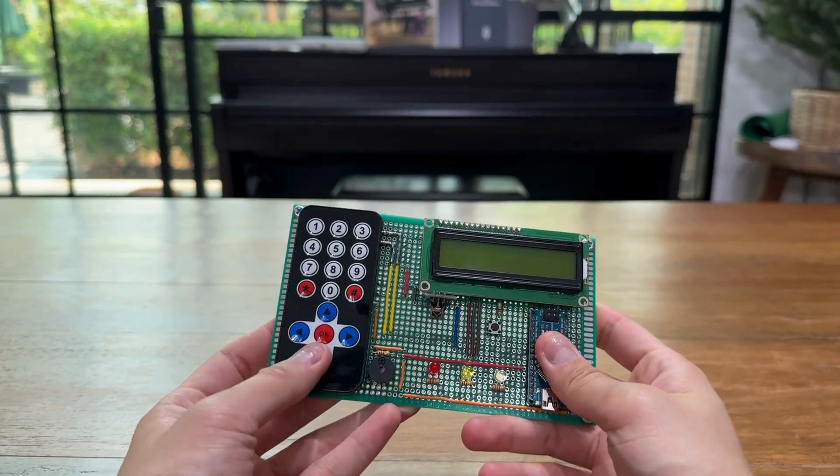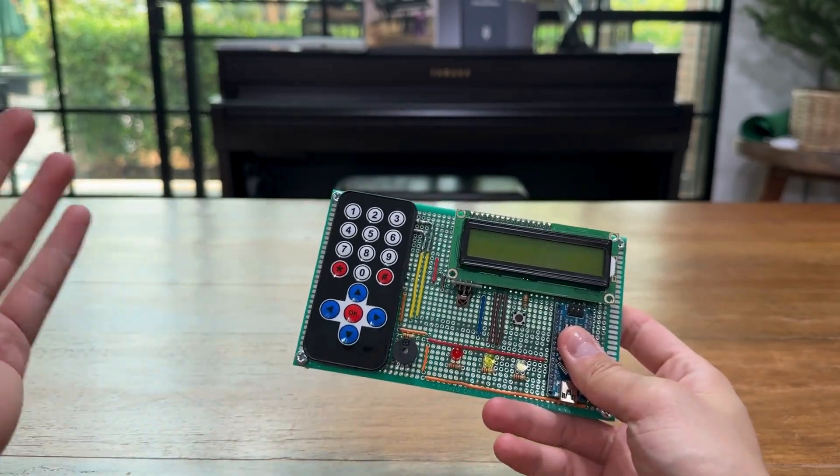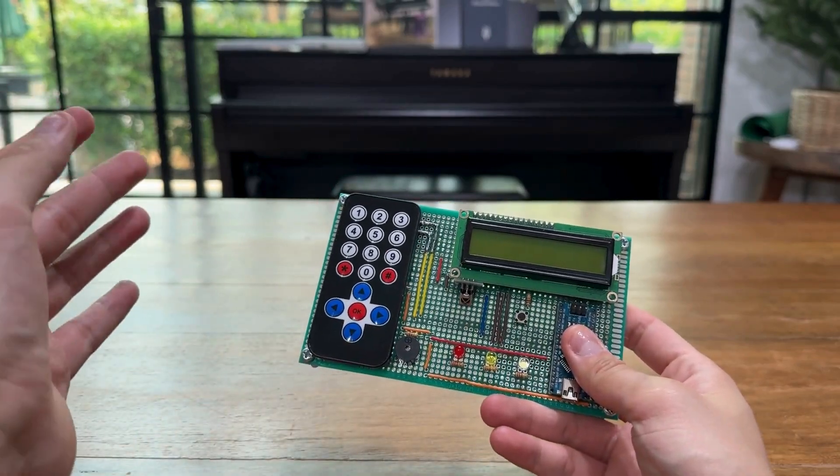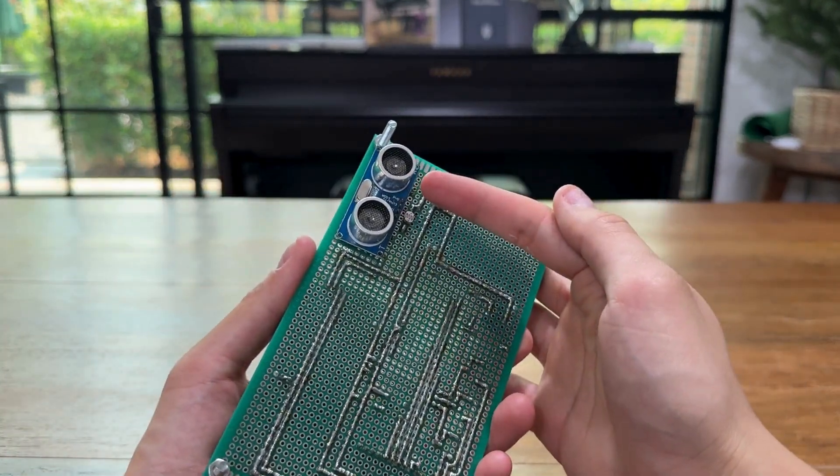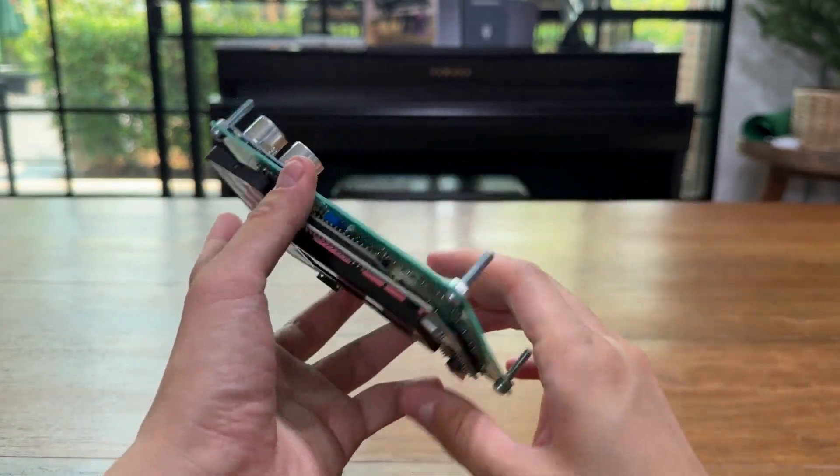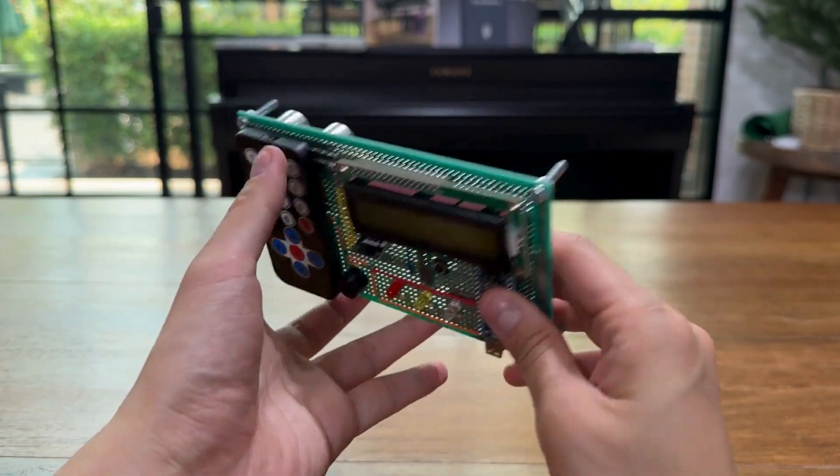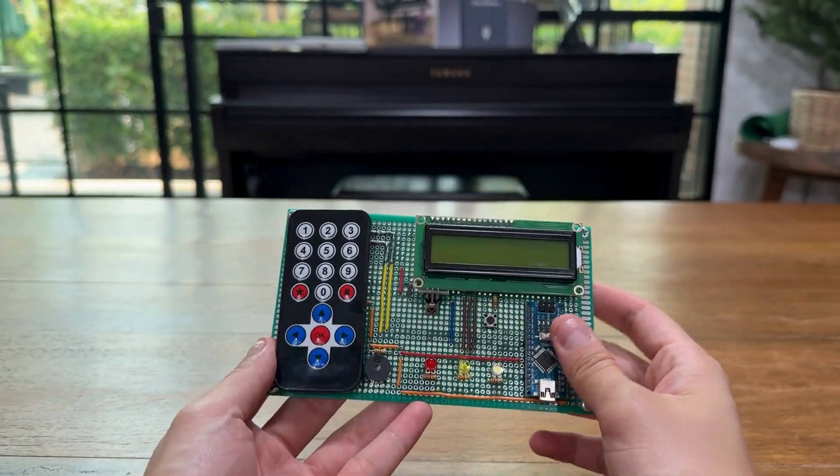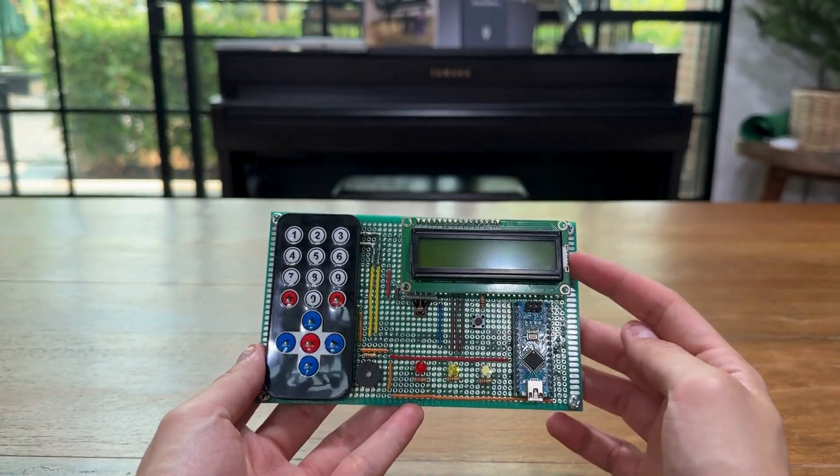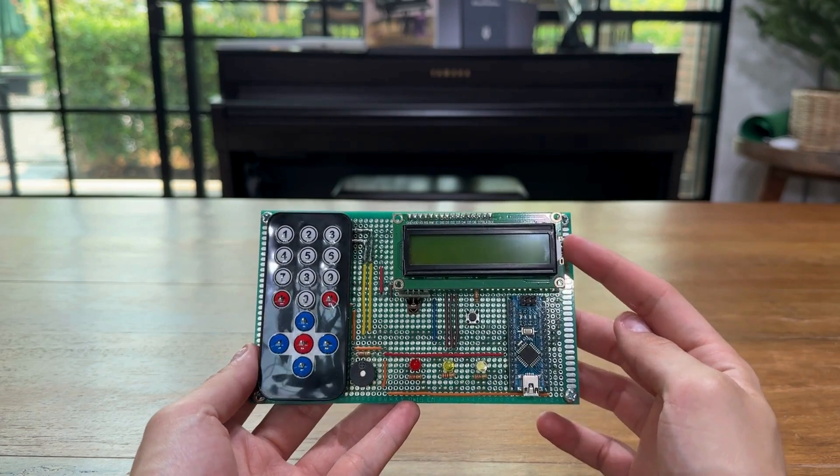And the way it works is that it detects using an ultrasonic sensor in the back, and then it will display the distance on the screen.